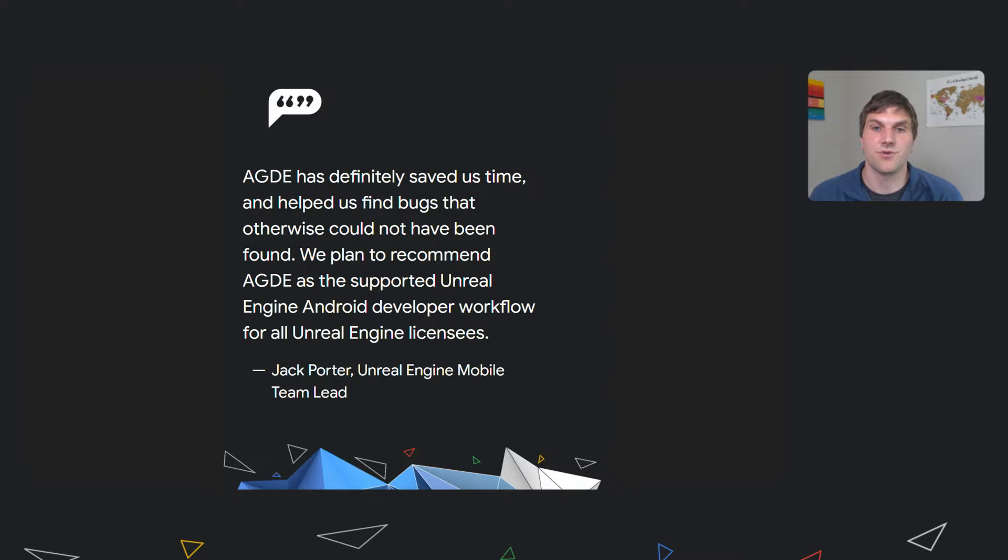He also noted that the use of AGDE has definitely saved Epic significant time and helped them find bugs that they otherwise could not have found. Epic expects to continue using AGDE and planned to recommend AGDE as a supported Unreal Engine Android development workflow for all Unreal Engine licensees.